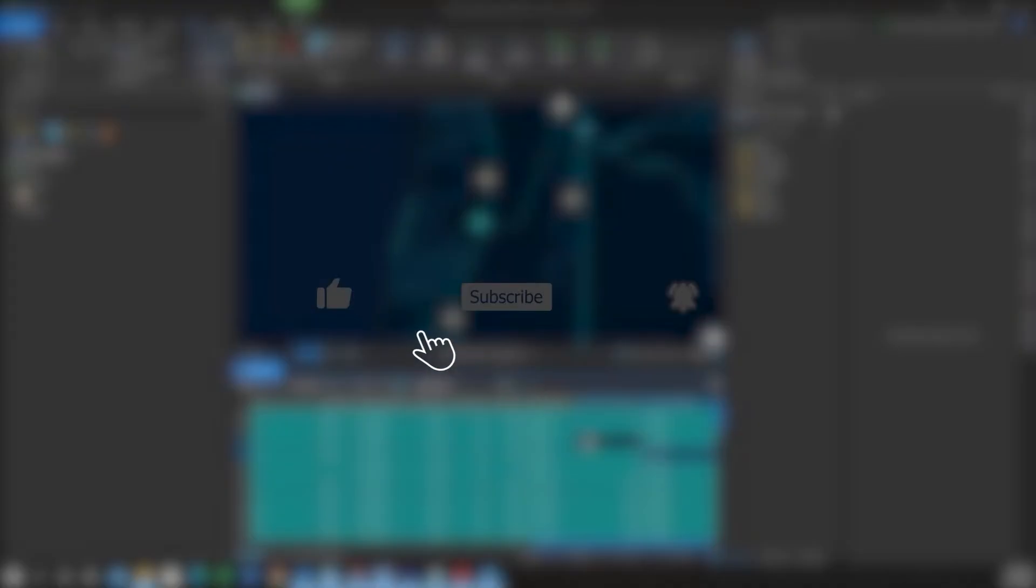Hey folks. If you found this helpful, please like subscribe, hit the notification bell for more content.